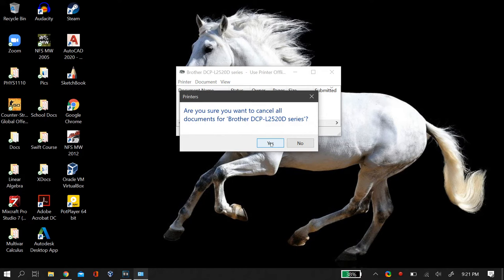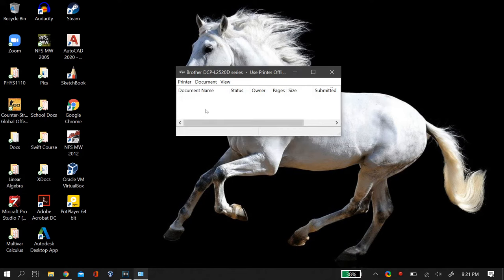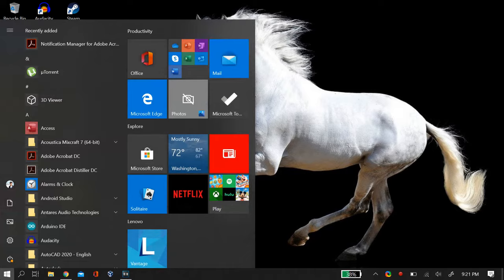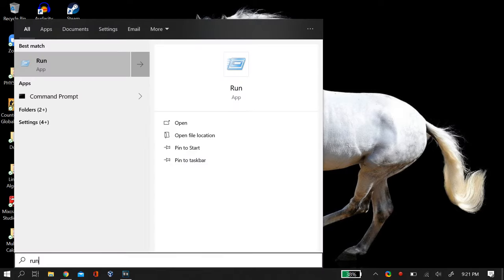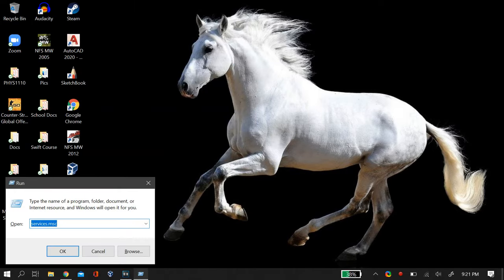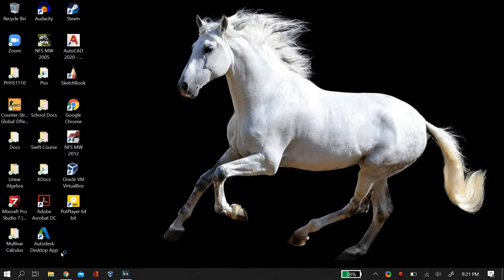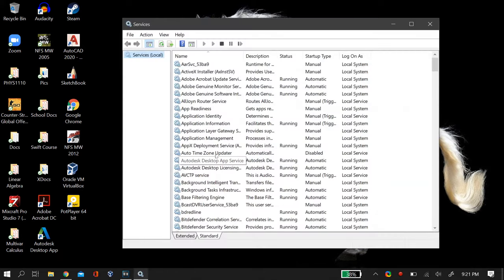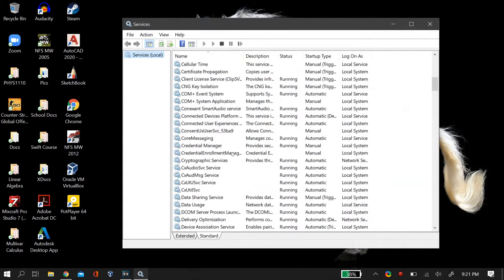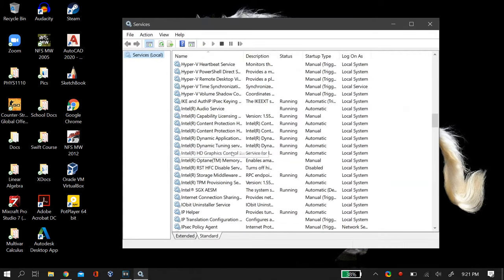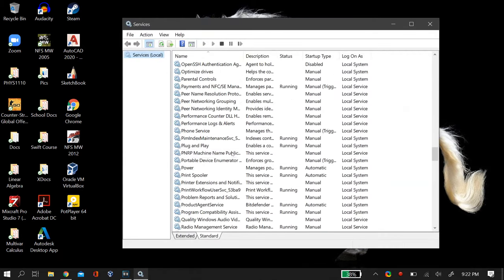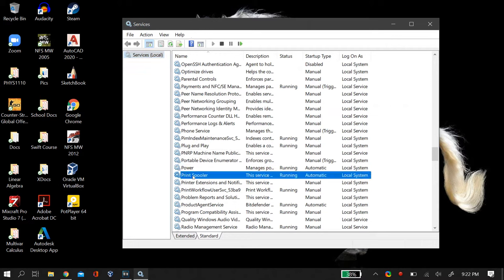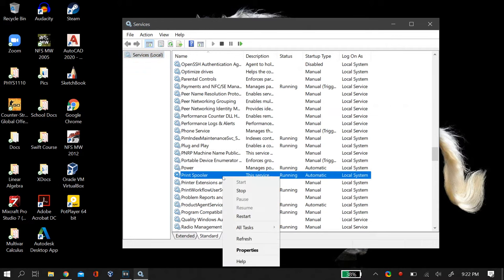After you cancel all the documents, then you go to Windows search and then search Run, and in Run you type in services.msc. Now after you open the services menu, you have to scroll down until you find an option known as Print Spooler.